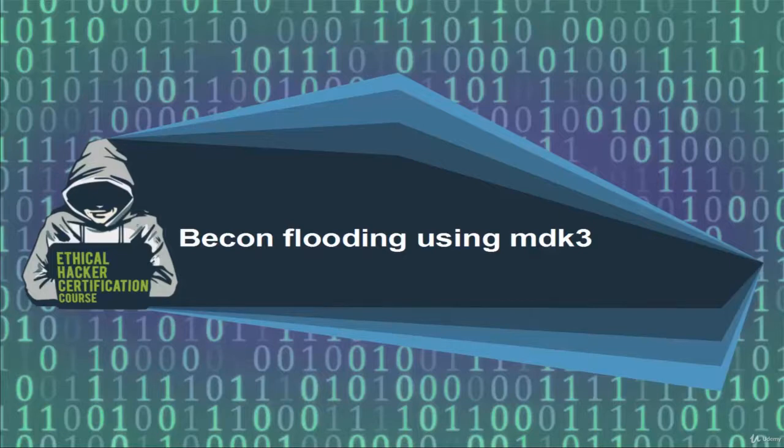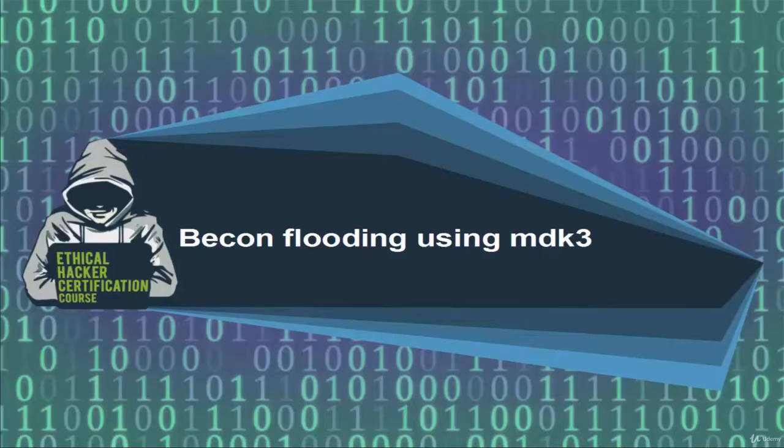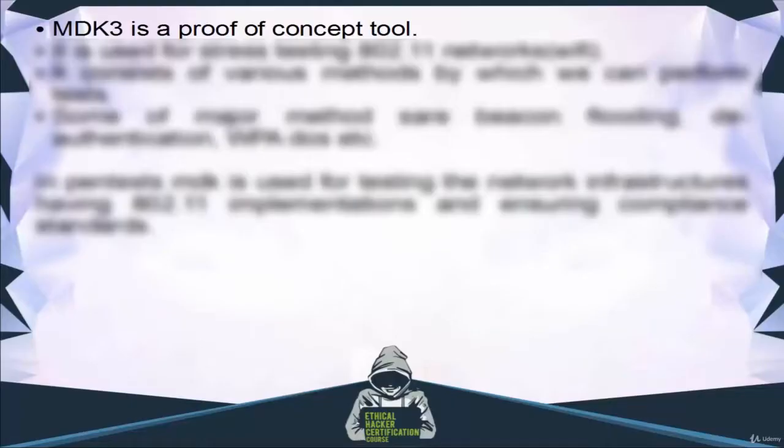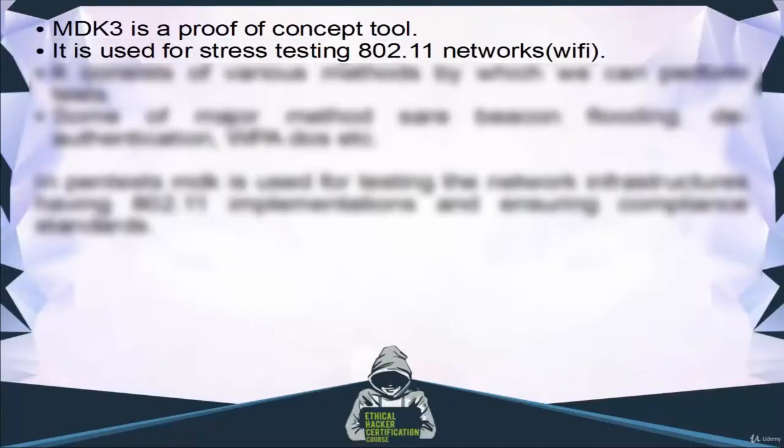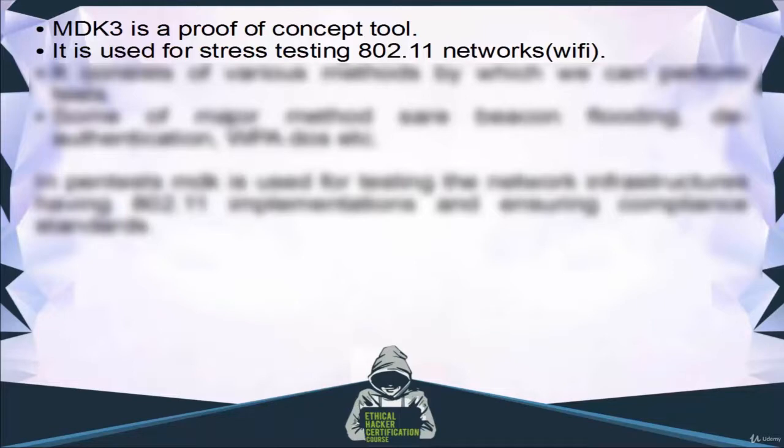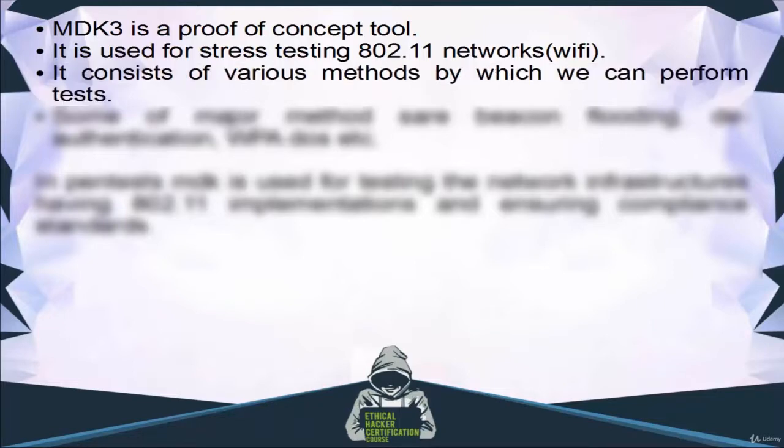Welcome, in this tutorial we are going to learn beacon flooding using MDK3. MDK3 is a proof of concept tool used for stress testing 802.11 networks, that is Wi-Fi. It consists of various methods by which we can perform tests.